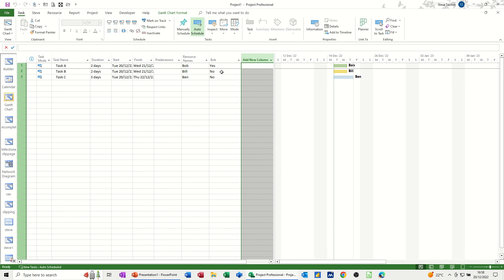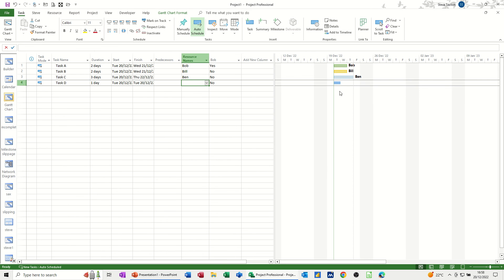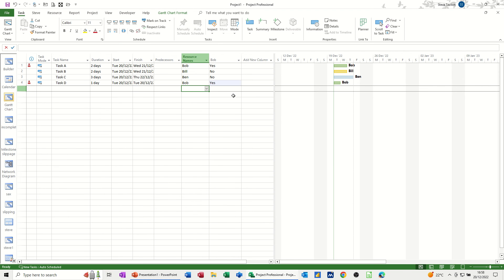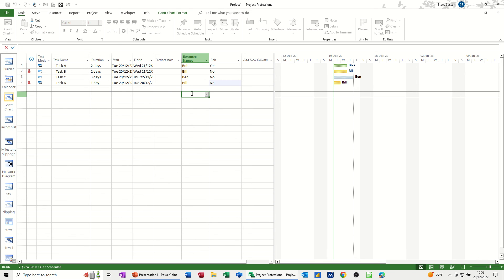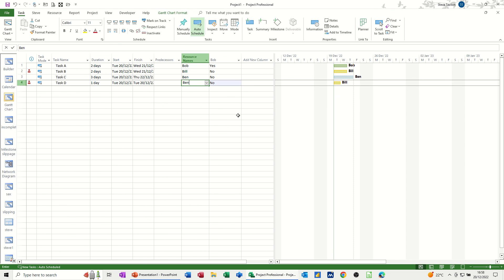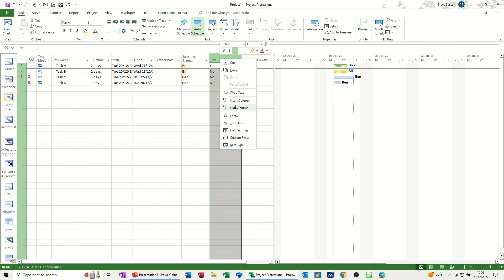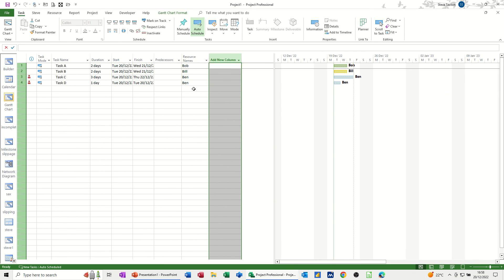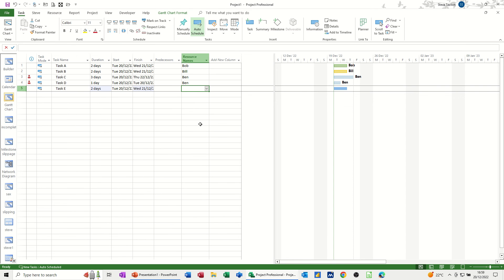So already got Bob in there. Now if I attach these resources, you can see already they've changed color automatically. So if I do a task D, one day, it's the normal dark blue color. If I type Bob onto that, it should go green. It does. If I type Bill onto that, it should go yellow. It does. And lastly if I type Ben, it should go light blue, which it does. So now I don't need this column, Bob. Let's get rid of this column. Because as soon as I allocate somebody, that will change to that color. Task E, two day task, and we'll have Bill doing that. So this is more of an automated way of getting the colors to change.